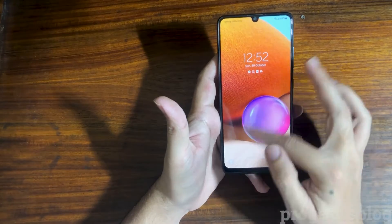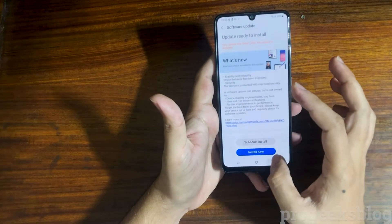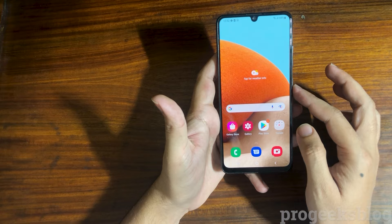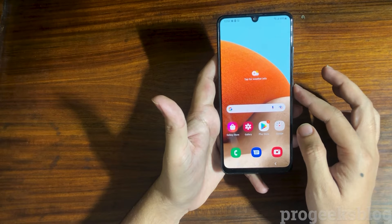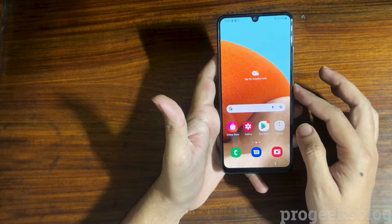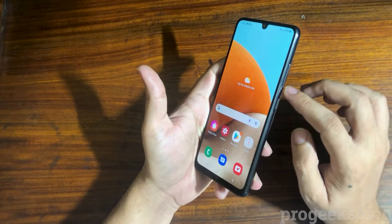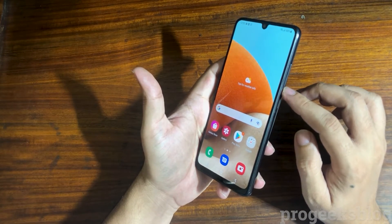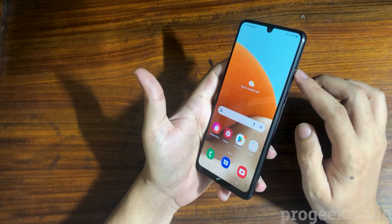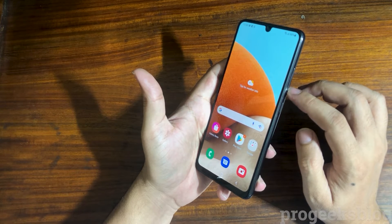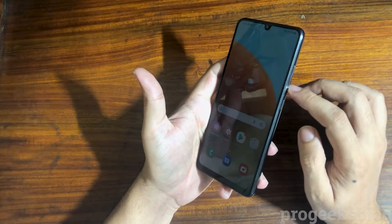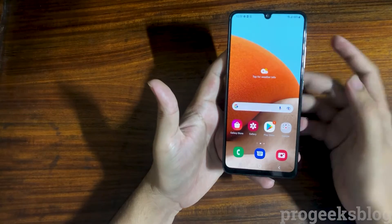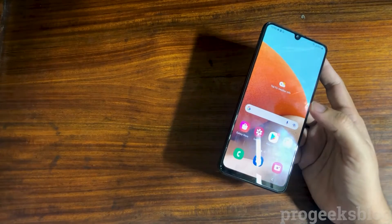Hi everyone, Imran here with another video on how to put a Samsung Galaxy A32 into download mode. The method is really simple — all you have to do is press and hold the volume up and volume down buttons together and it will boot your phone into recovery mode. So let's see how you can do this.